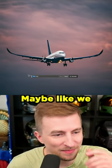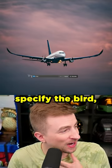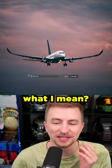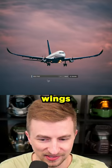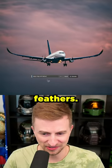Bird wings. Maybe we specify the bird, you know what I mean? Like seagull wings with feathers?